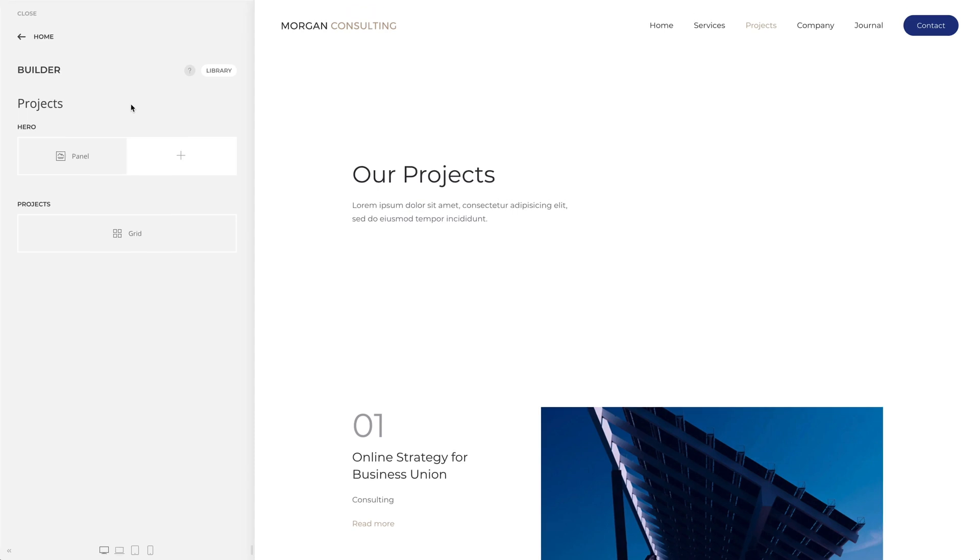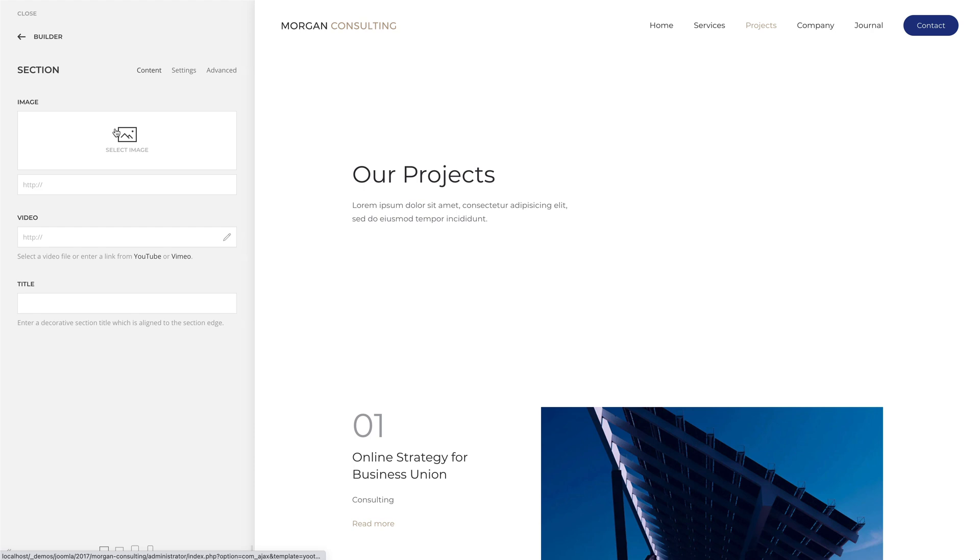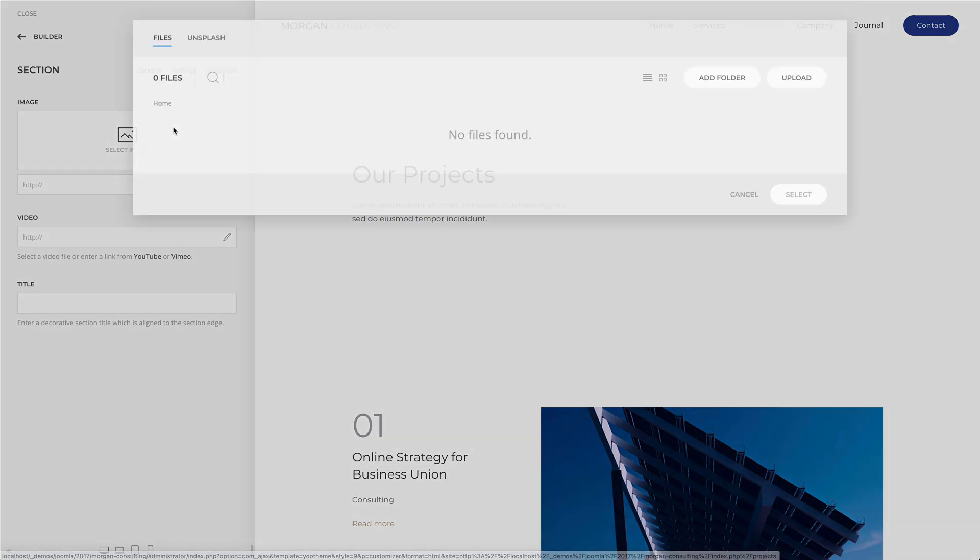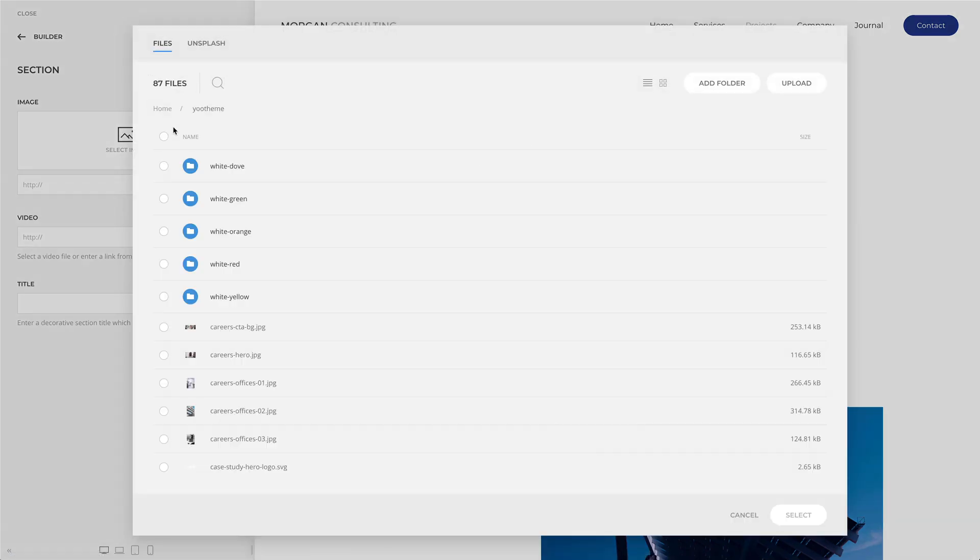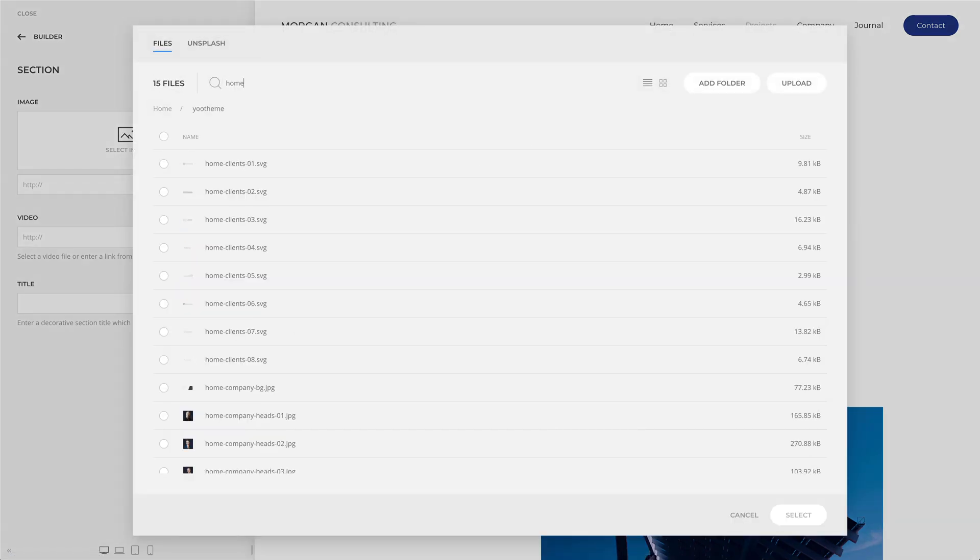You can set a background image or a video for a section in the Content tab. Click the Image field to open the Media Manager and select an image.